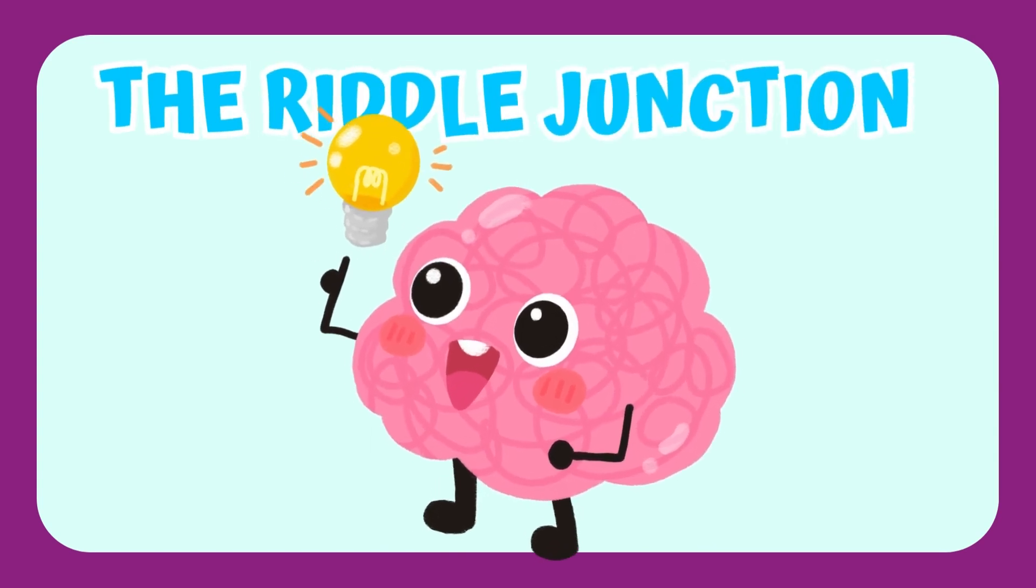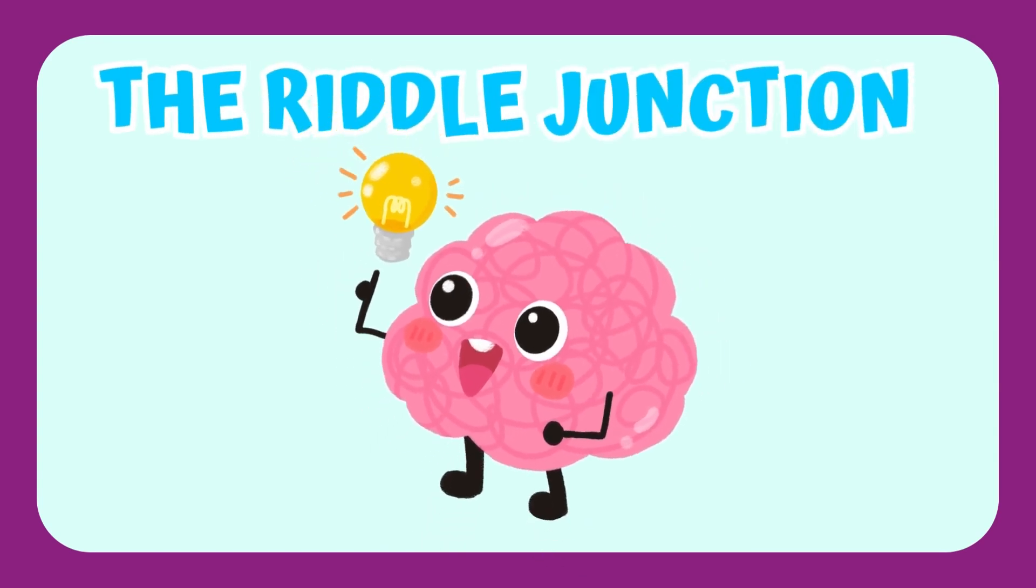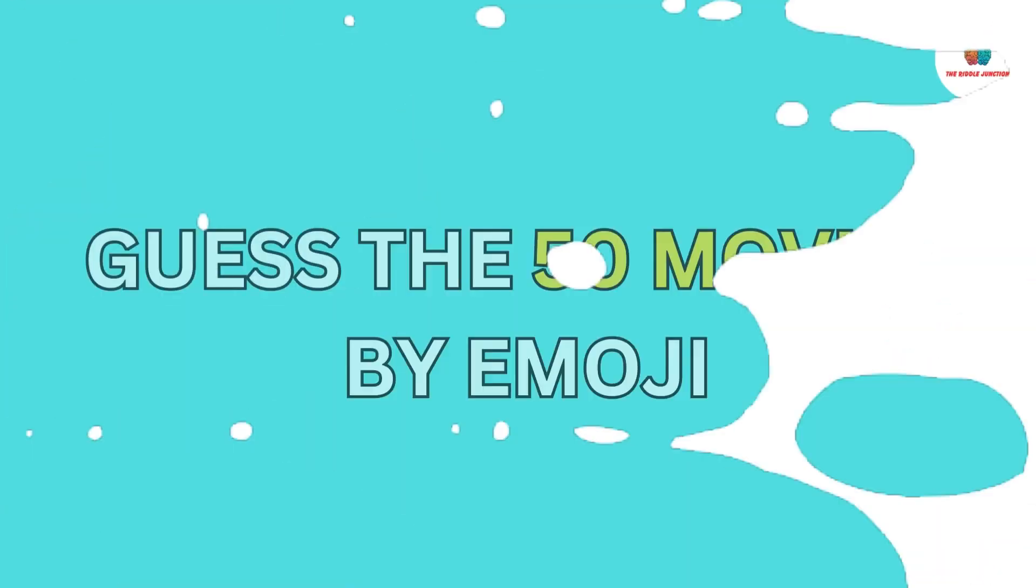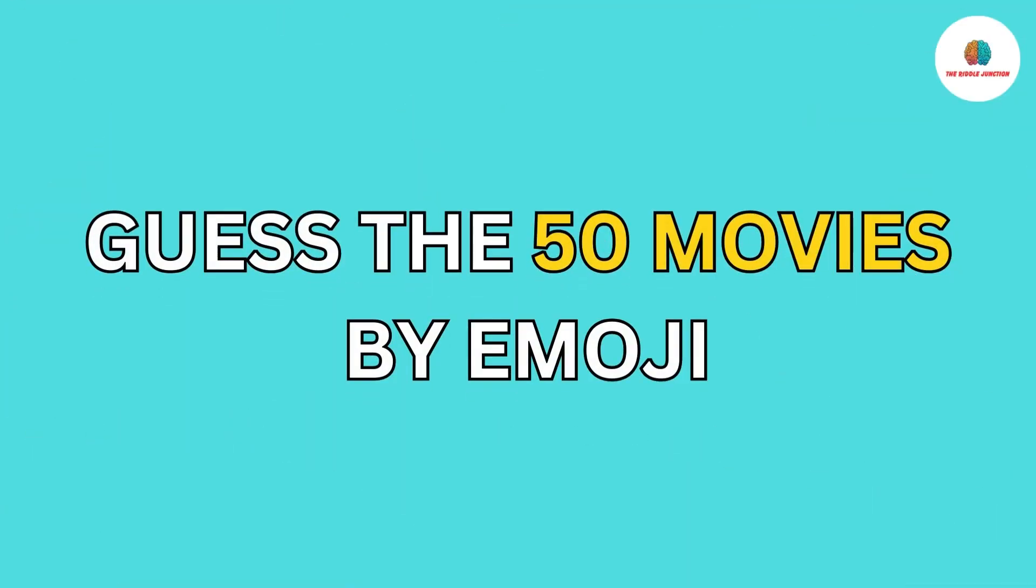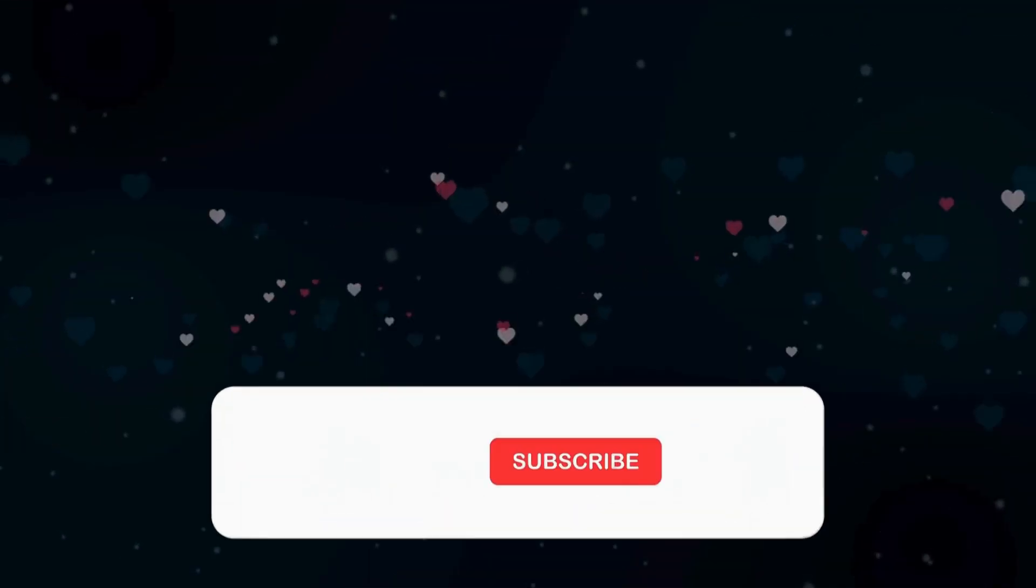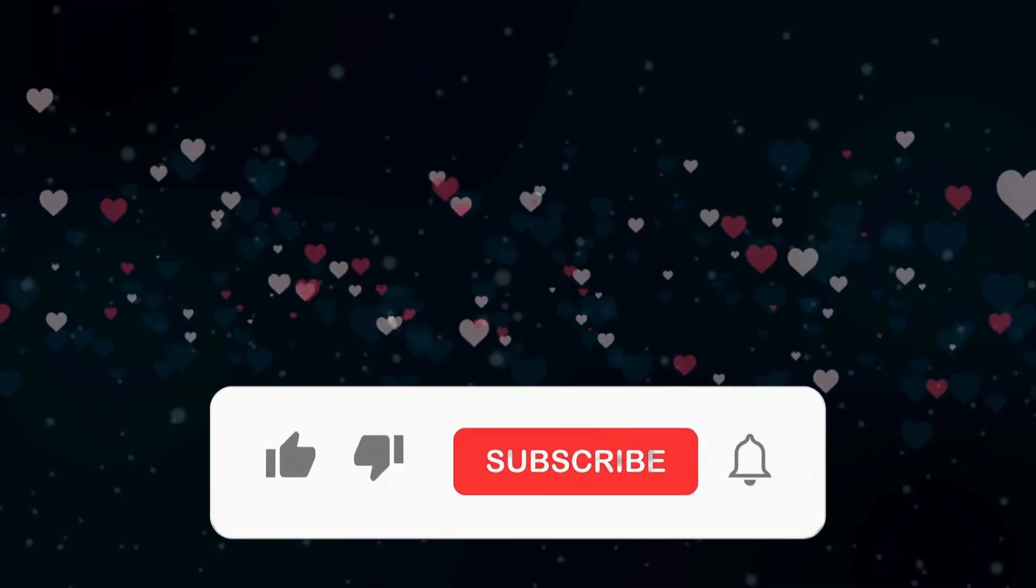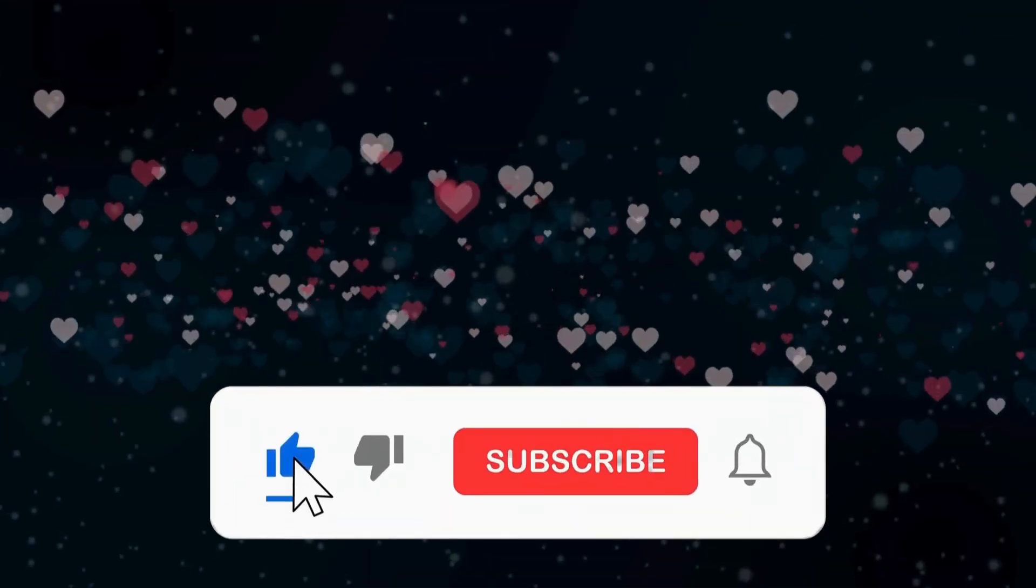Hey! Welcome back to the Riddle Junction. Guess the 50 Movies by Emoji. Let's go!